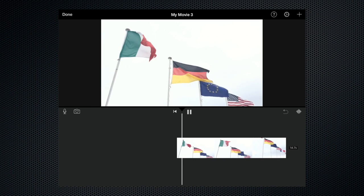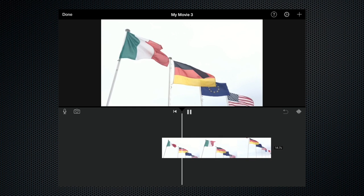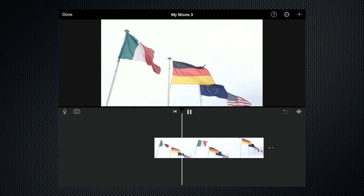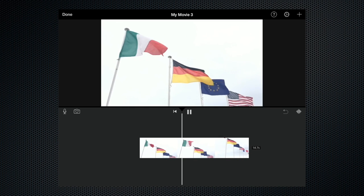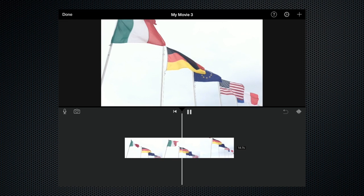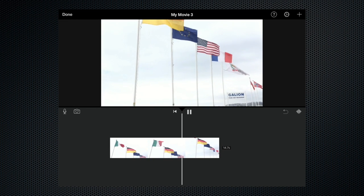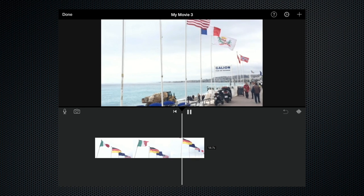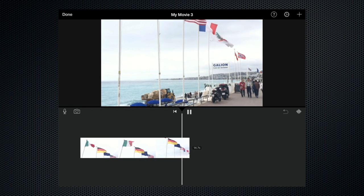So here we go. We've got some flags fluttering in a light breeze and then the camera will slowly pan and tilt down to the beach. So there we go, that's the clip.